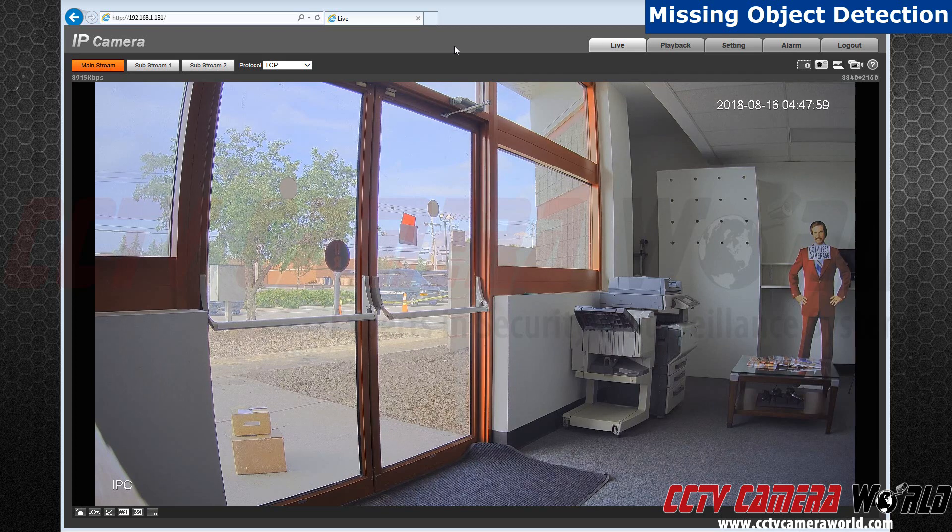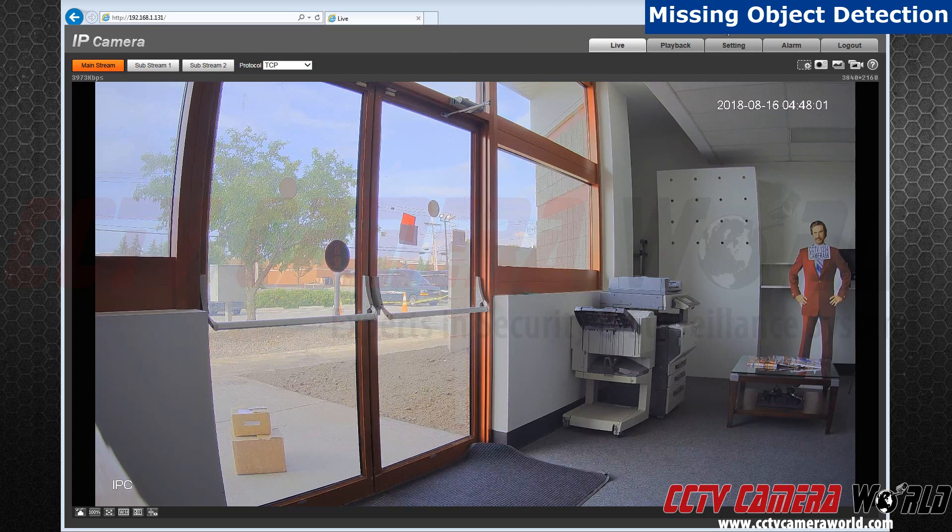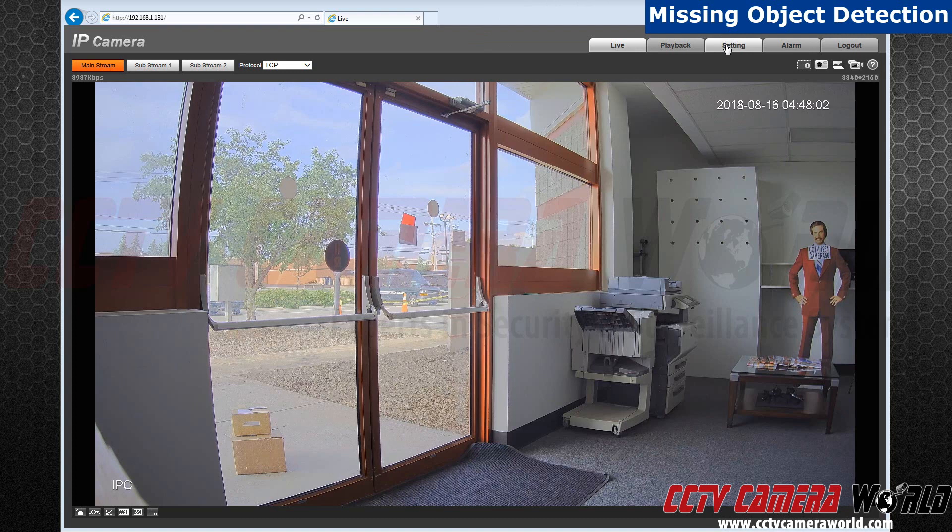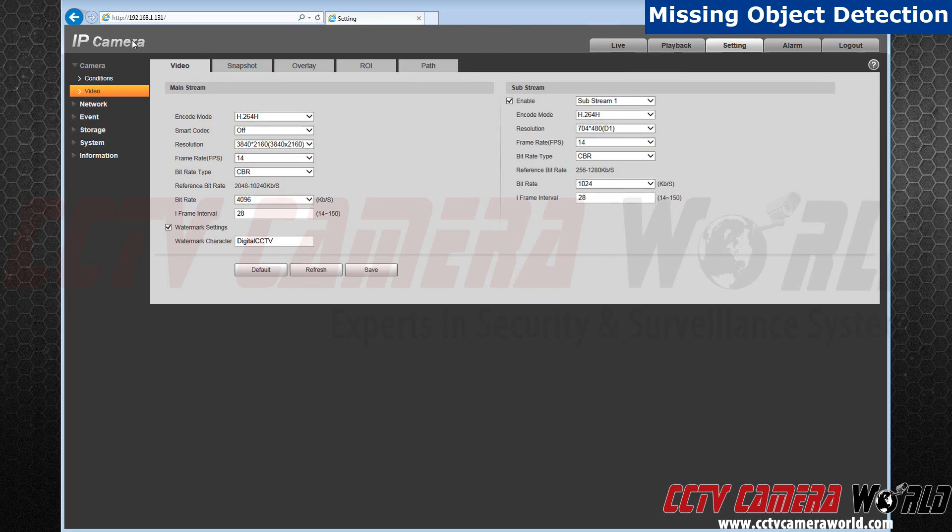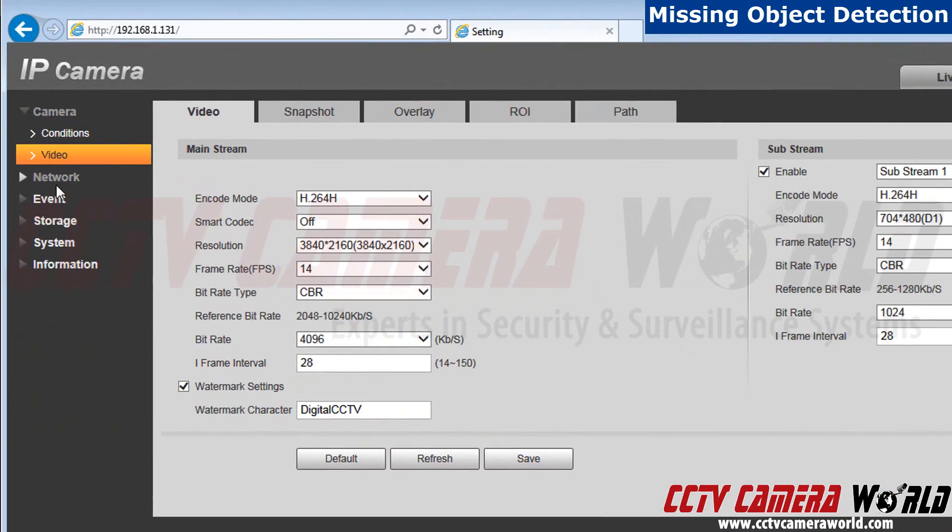After you configure your camera, go to settings. Next, click on the events tab. It's located below the IP camera.